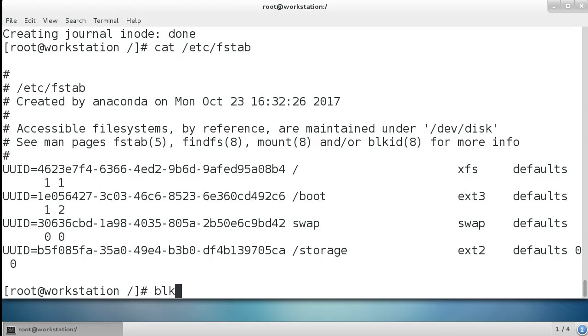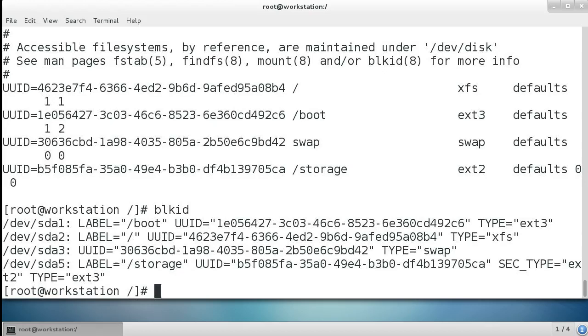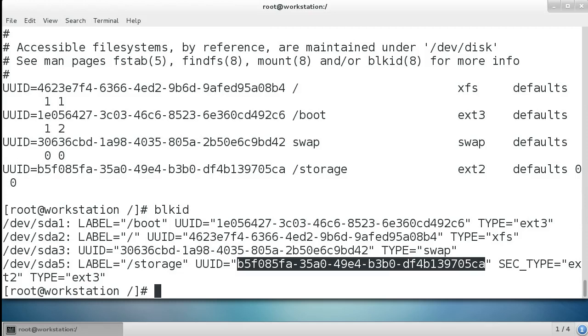If I use blkid, I can see we have the UUID right here, and it looks like it's the same.